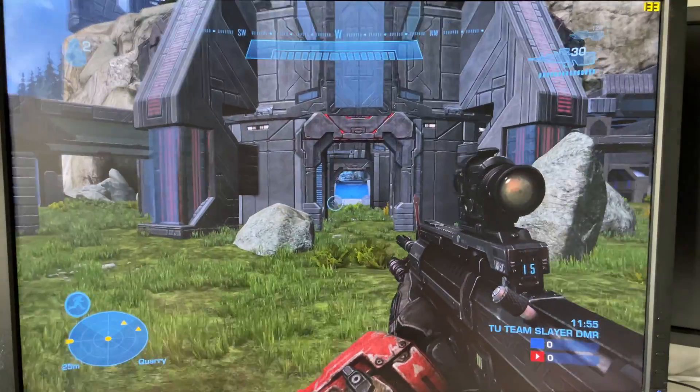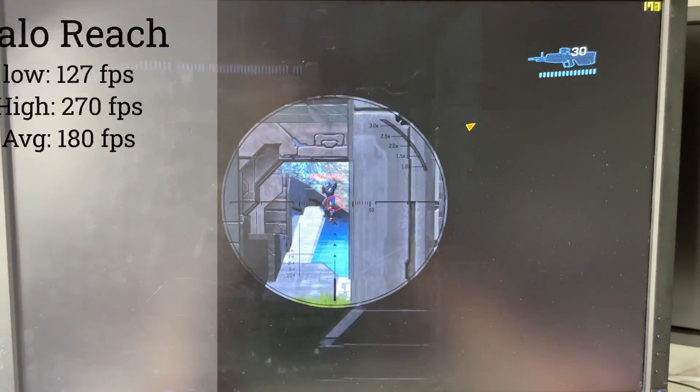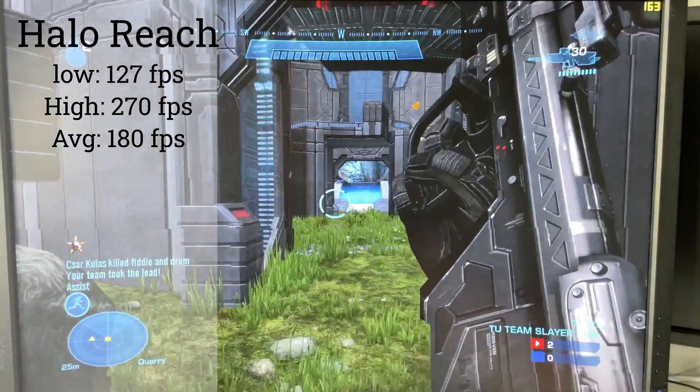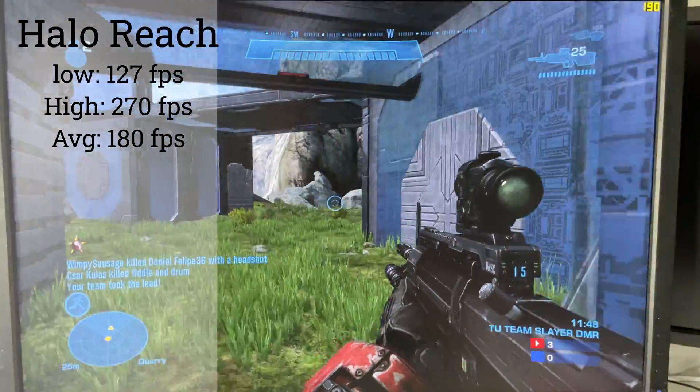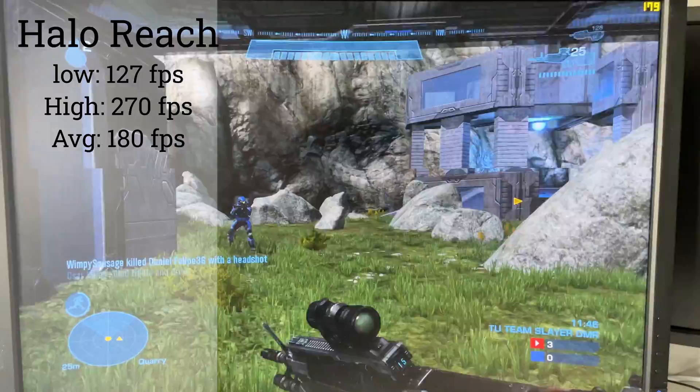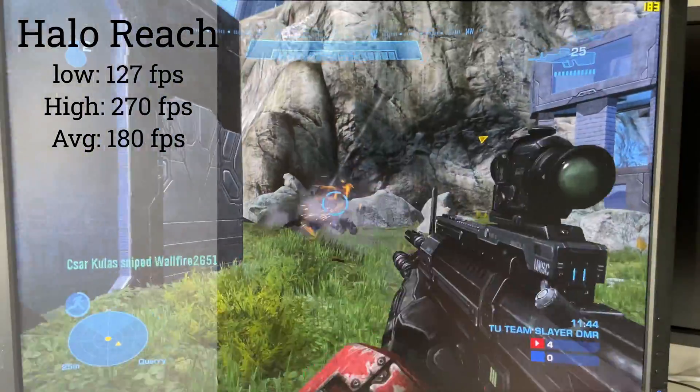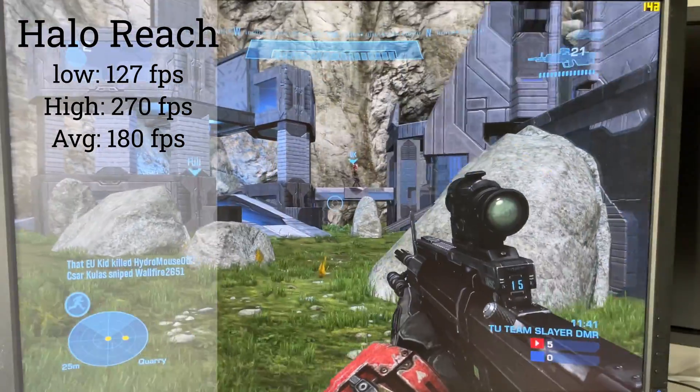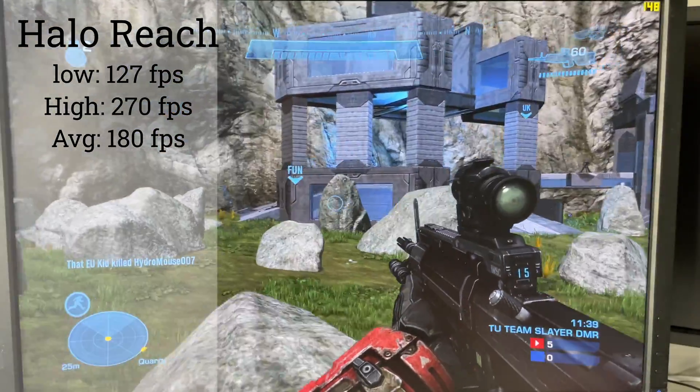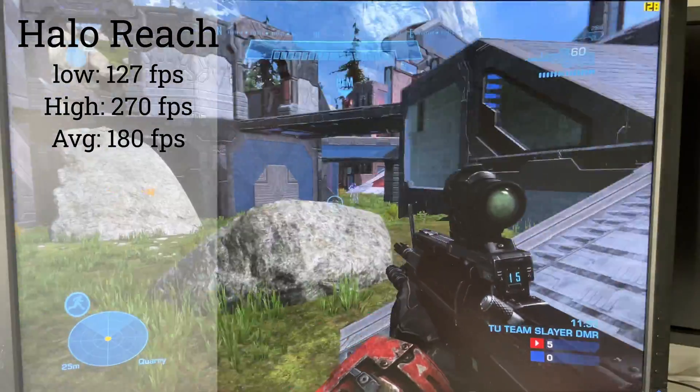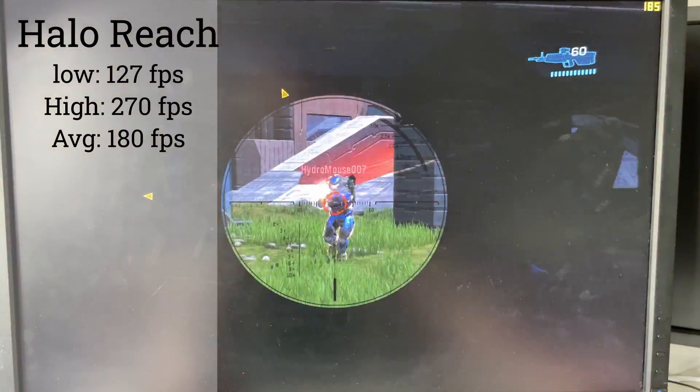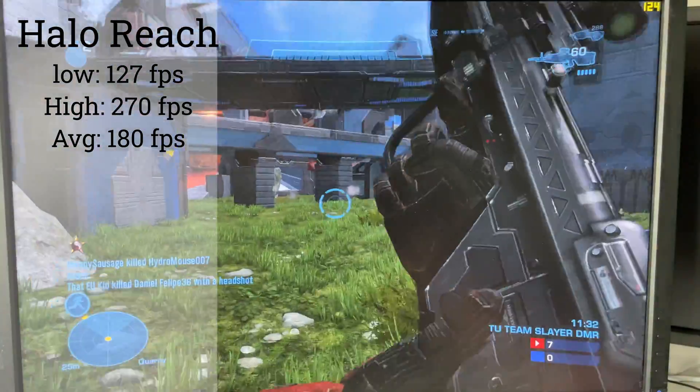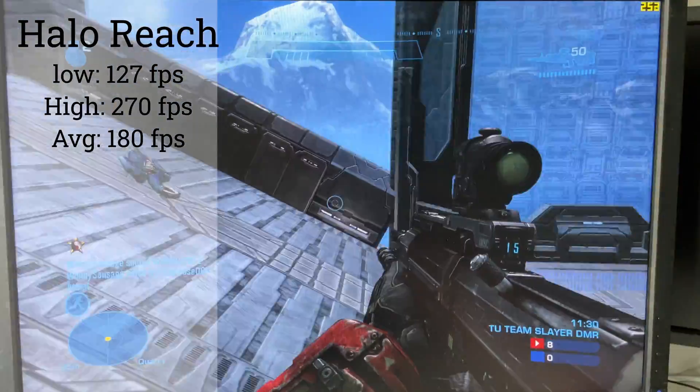The next game we are playing is called Halo Reach. This game was played on the same monitor with a resolution of 1920x1200, and also on high settings. This game played amazing as well. So good I ended up playing for several hours as I lost track of time. The frame rates here were again amazing, with an average frame rate of around 180 frames per second, some highs of around 270 frames per second, and then sometimes 127 frames per second as the low amount.